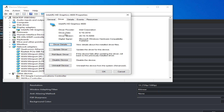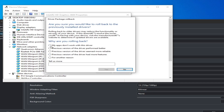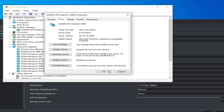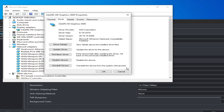Here you can see the driver date and version already installed in your system. If the driver date is from 2018, you should update your drivers. If drivers are already updated and you're still facing the issue, you can roll back your drivers by clicking 'Roll Back Driver' and selecting Yes.